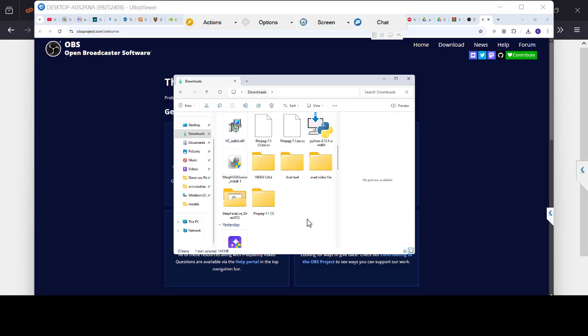Welcome to another video. In this video I'll be showing you how to install Avatarify — the new Avatarify that works on all kinds of laptops, both GTX and RTX, 40 series, 30 series, Alienware, HP Victus, or all kinds of gaming laptops. It works on all of them.